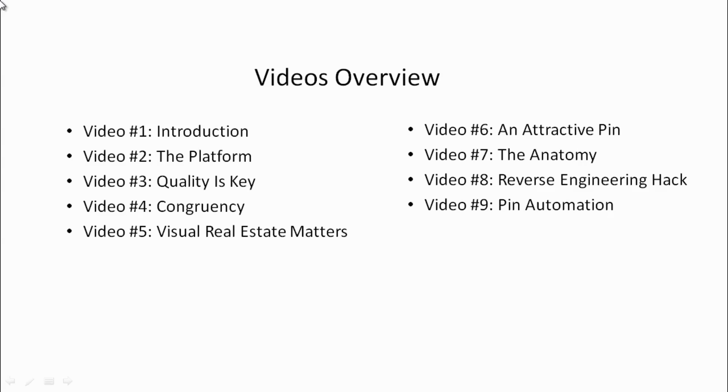Video number one is the introduction. We'll talk about how to get in the right mindset, make sure that you're on the same page, and the tools that you're going to need to successfully implement this video course.